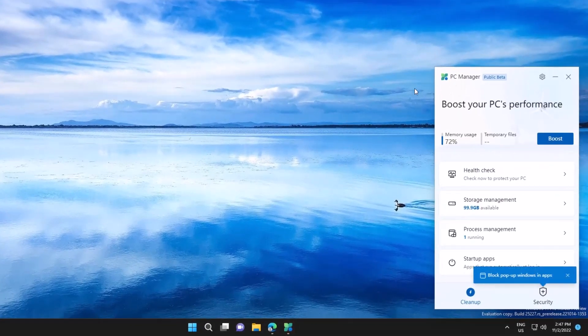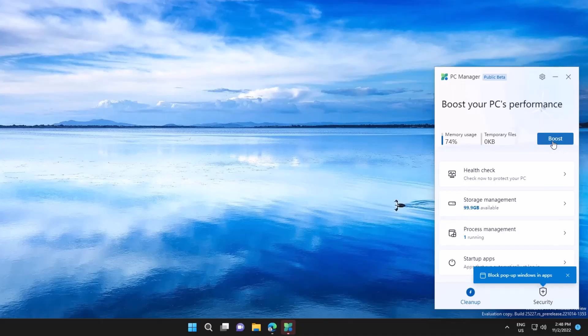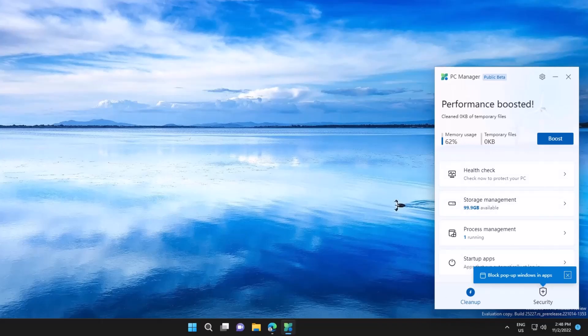We have a boost button that will run a cleanup behind the scenes and run a system defragmentation. So if you click it, it will try to clean up temporary files and clean up some memory intensive applications.